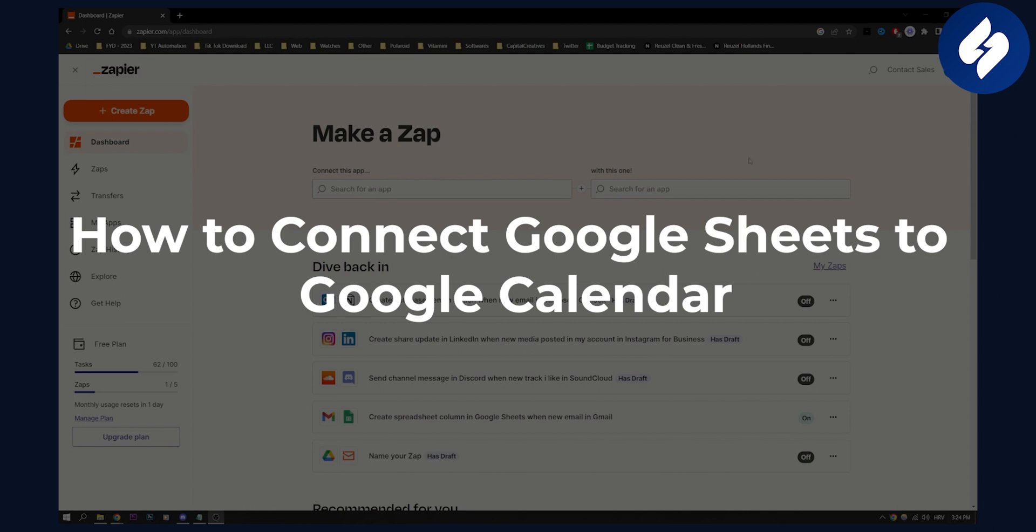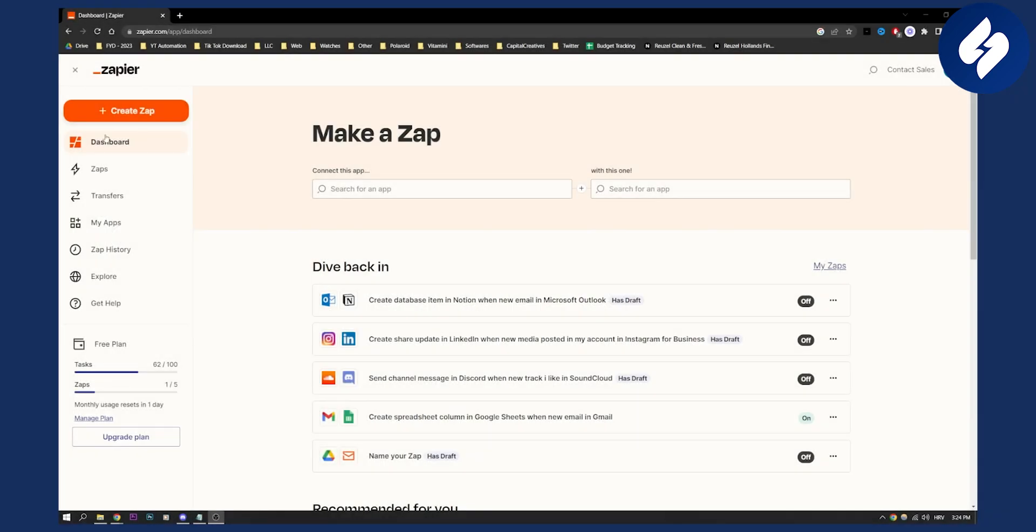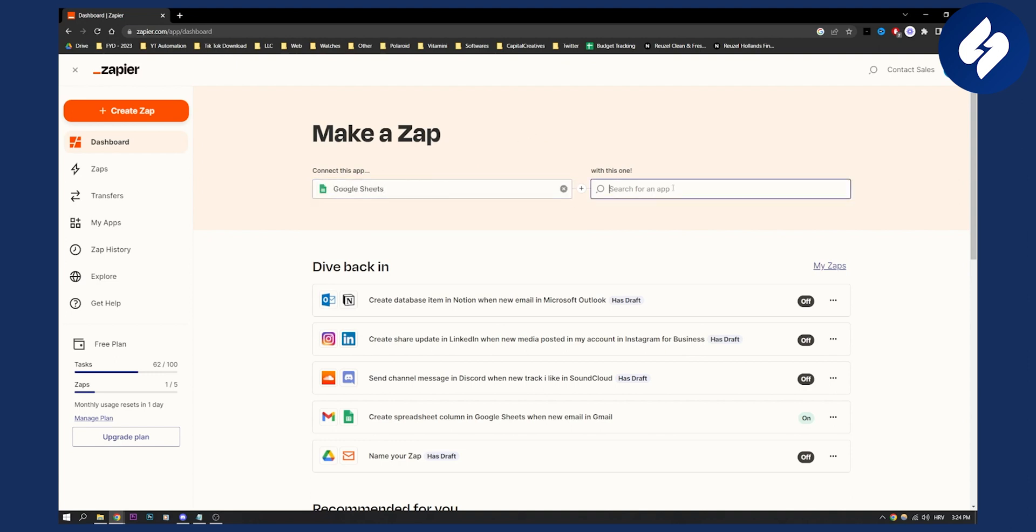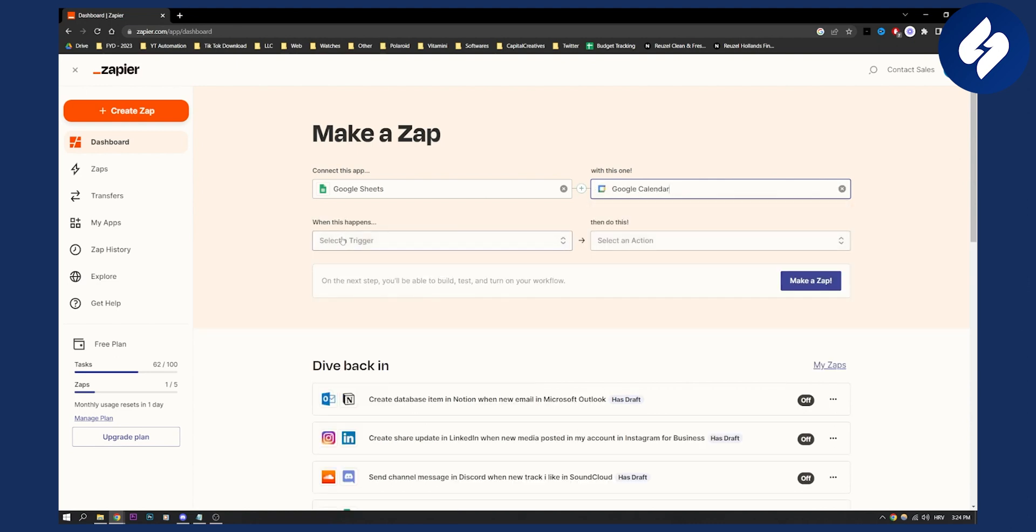Now, first of all, we need to go here to create a zap and then we'll land on this page right here. So here we need to type in Google Sheets, and we want to go with Google Calendar, as you can see.